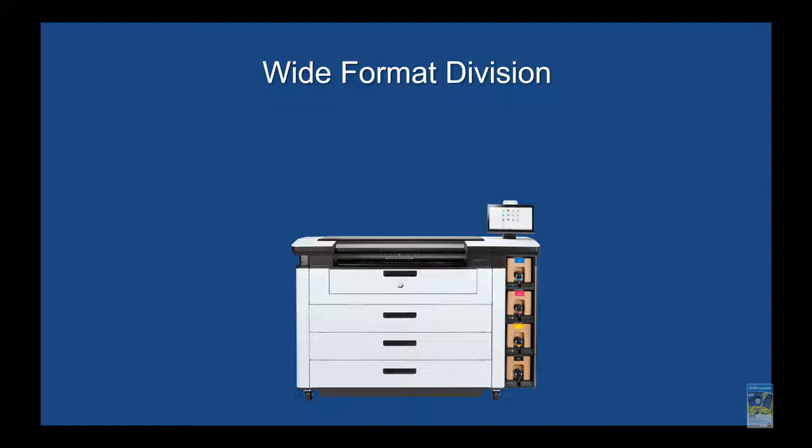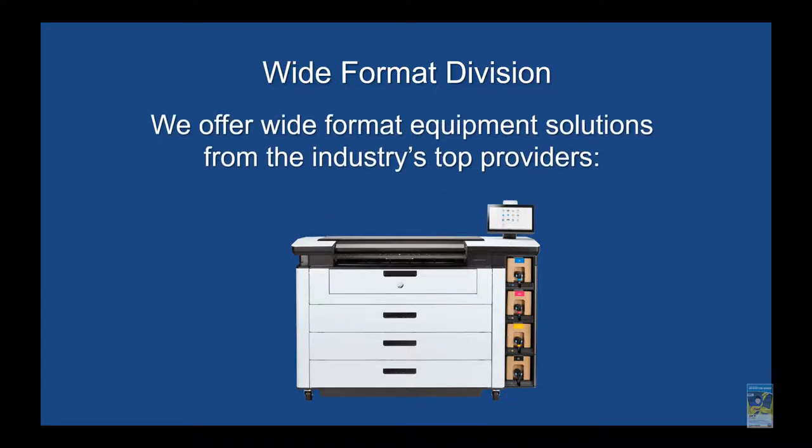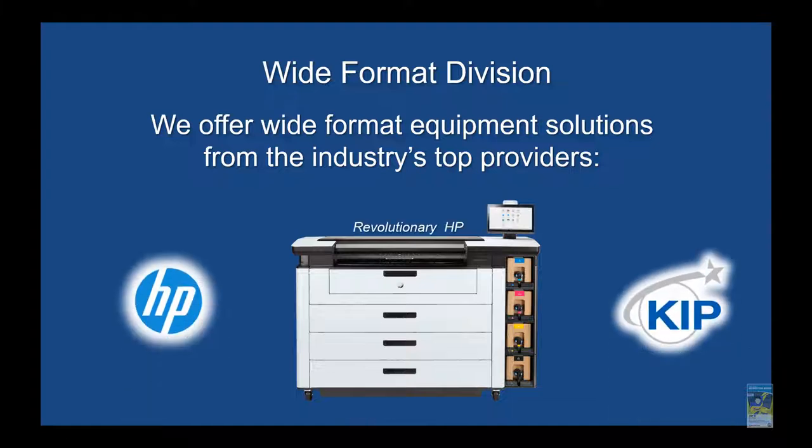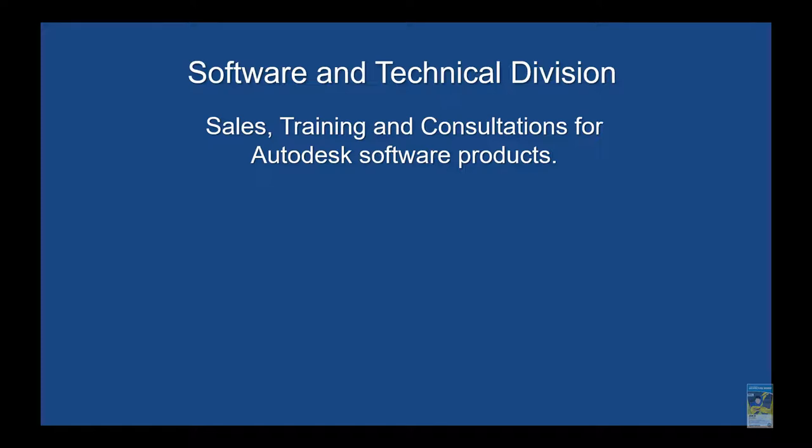Wide format division, we offer a ton of wide format equipment solutions from the industry's top providers: HP, KIP, PageWide, and so on.